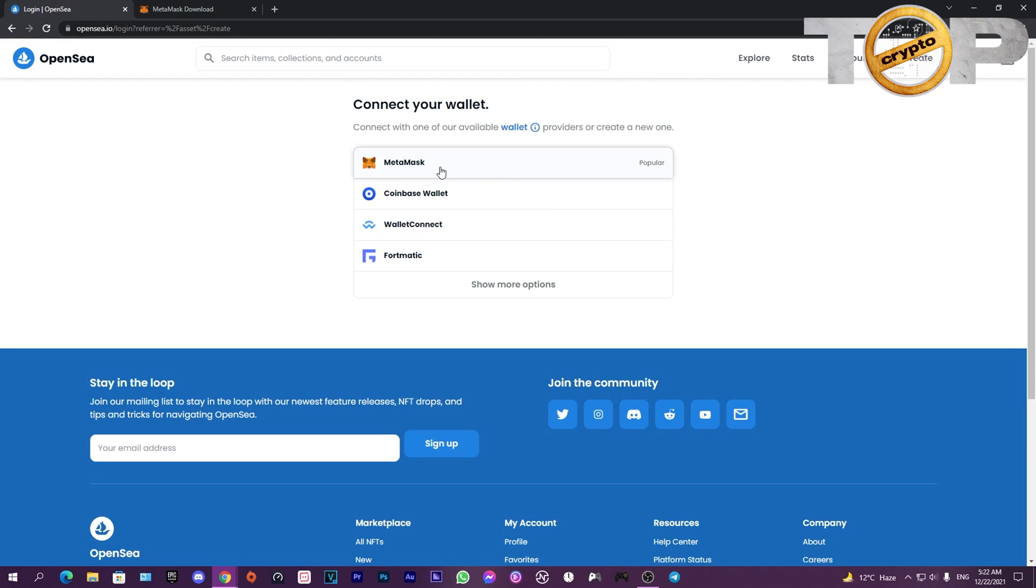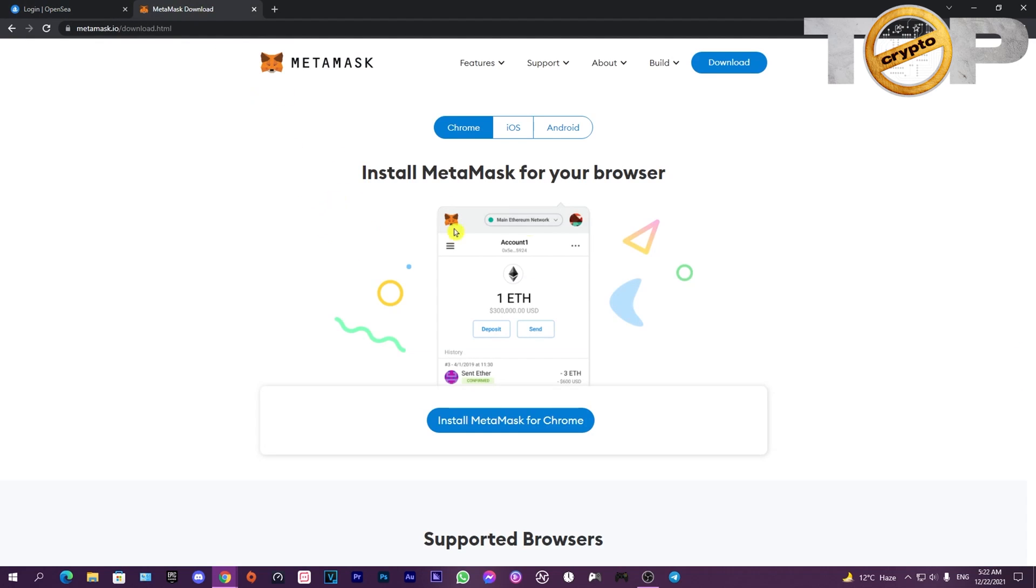Then you'll need to connect your MetaMask wallet to it. Once you click on it, it will take you to this website. You can either download it on Chrome as an extension or download it on iOS or Android.